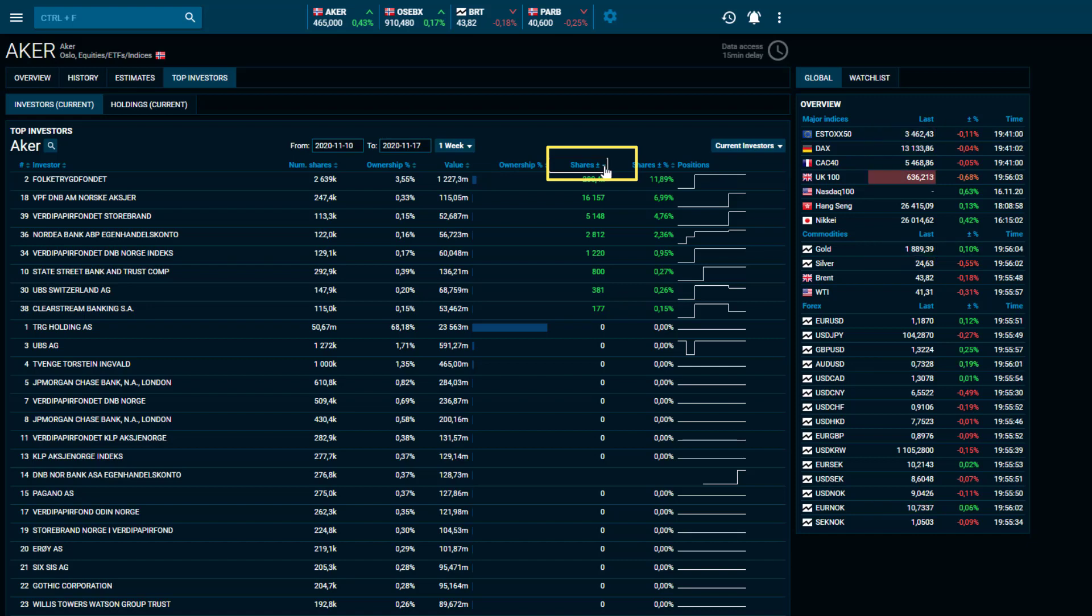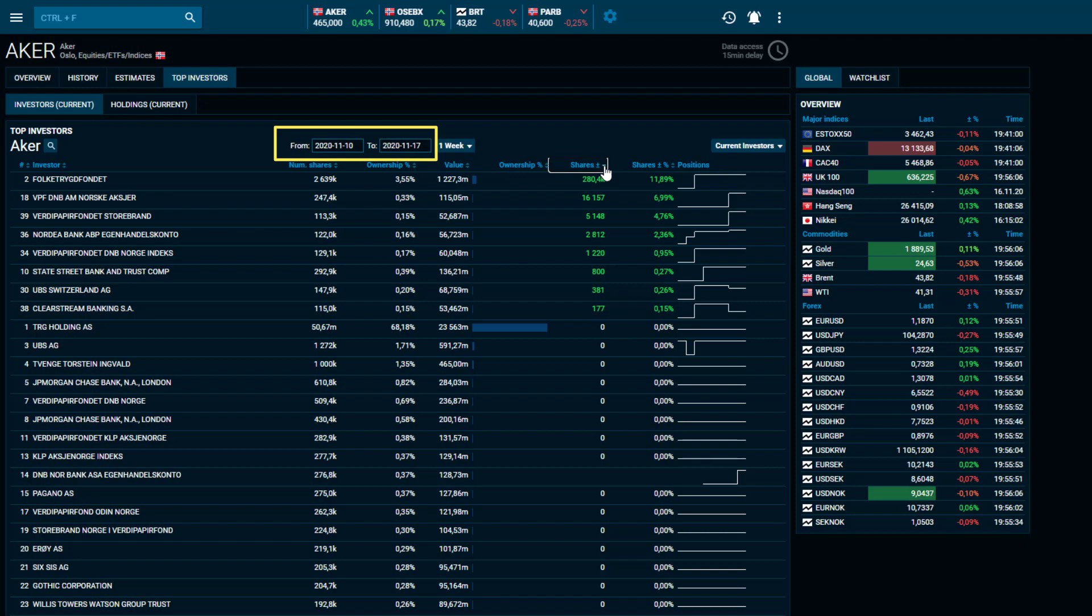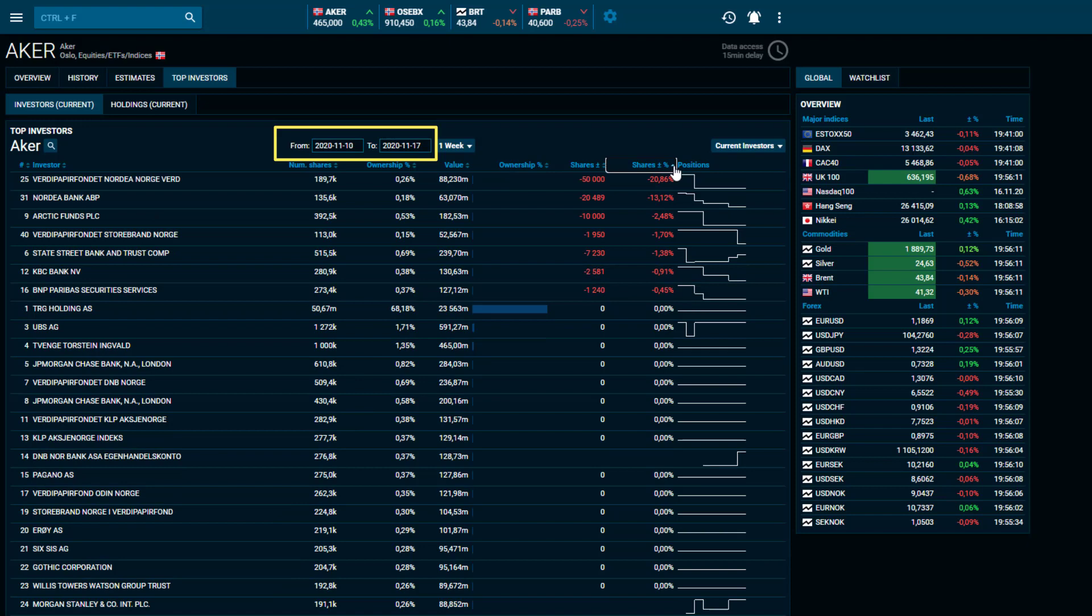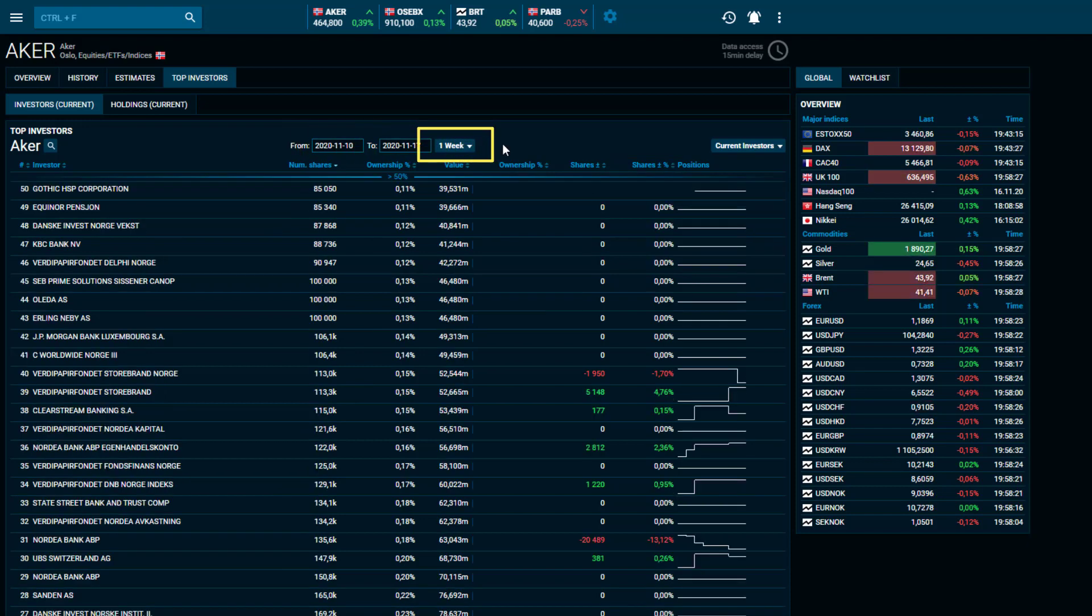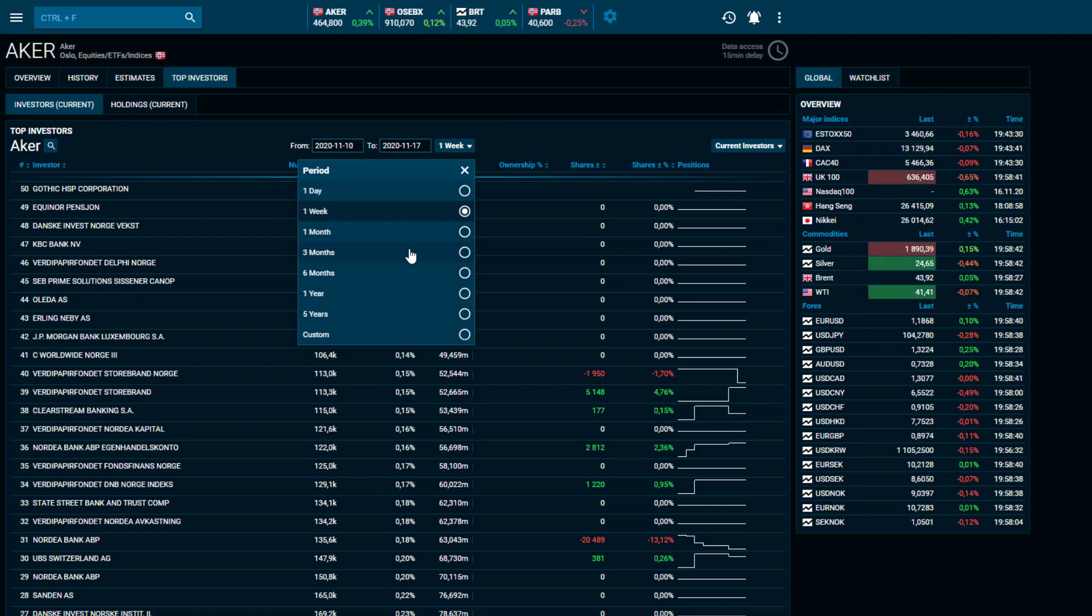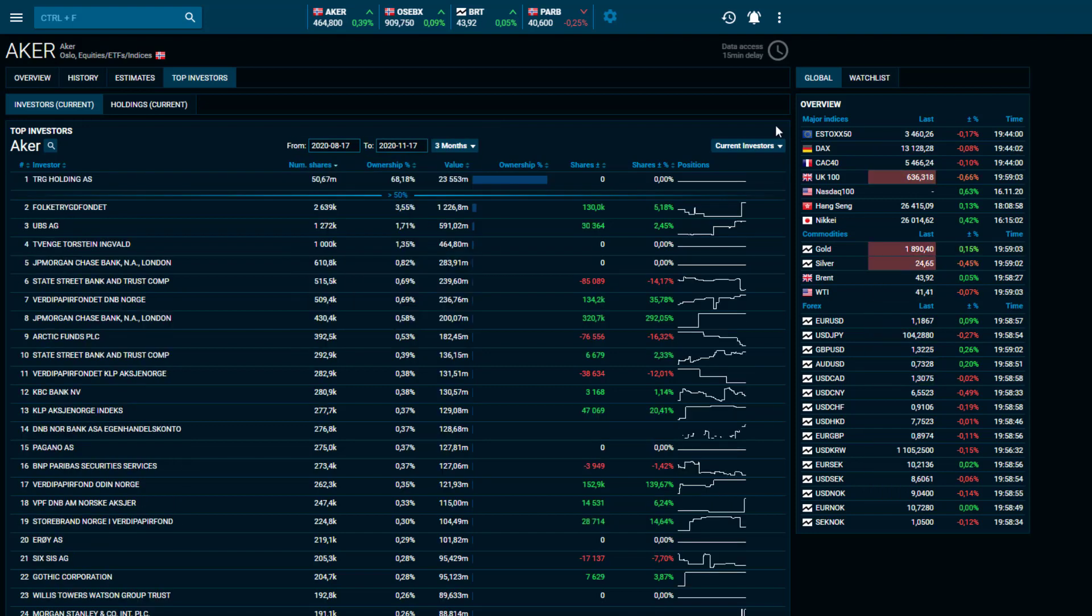Change the time period by either choosing date from and to, or by using one of our predefined options from one day to five years. Based on the time period you have chosen, you can look at previous, current, and new investors.